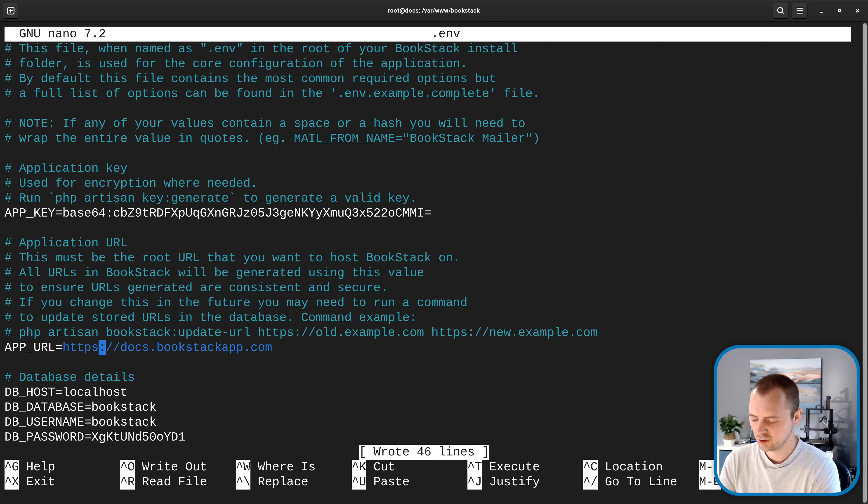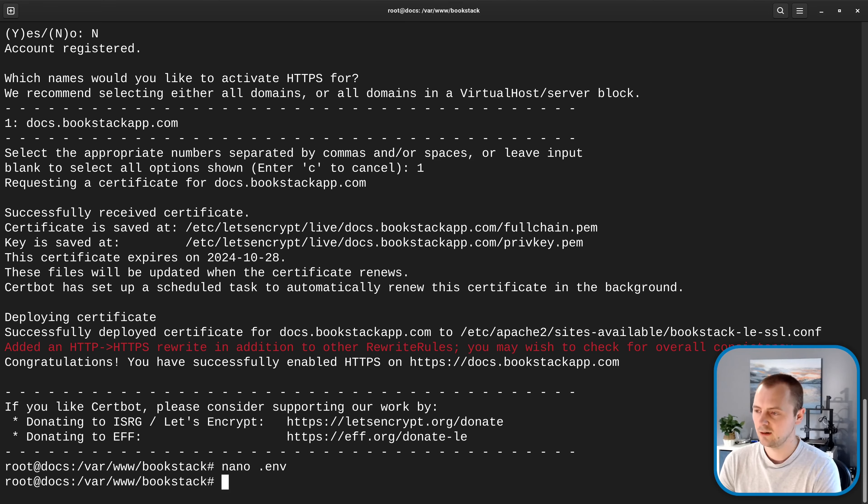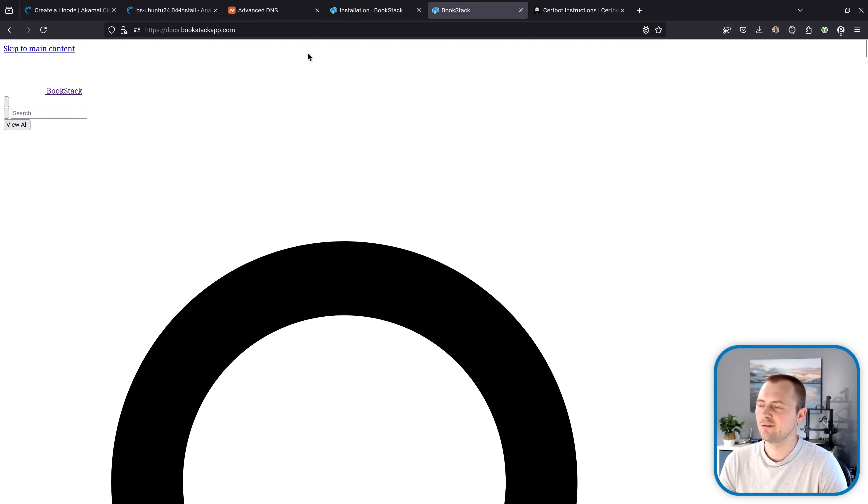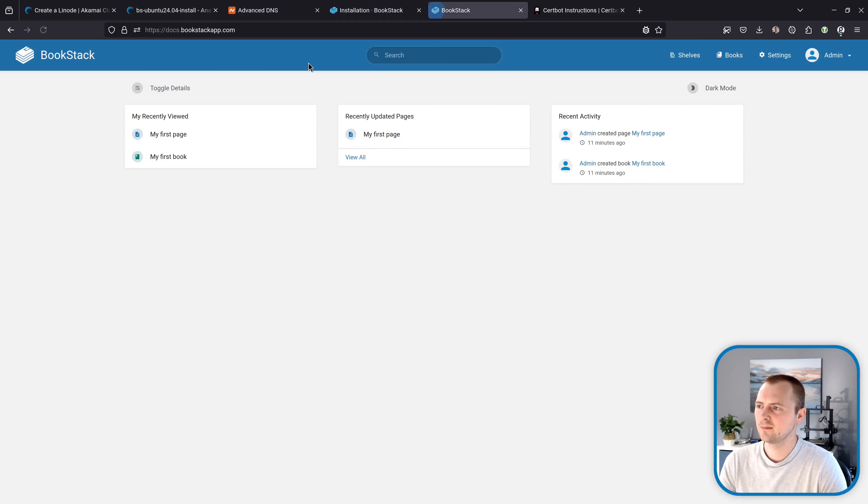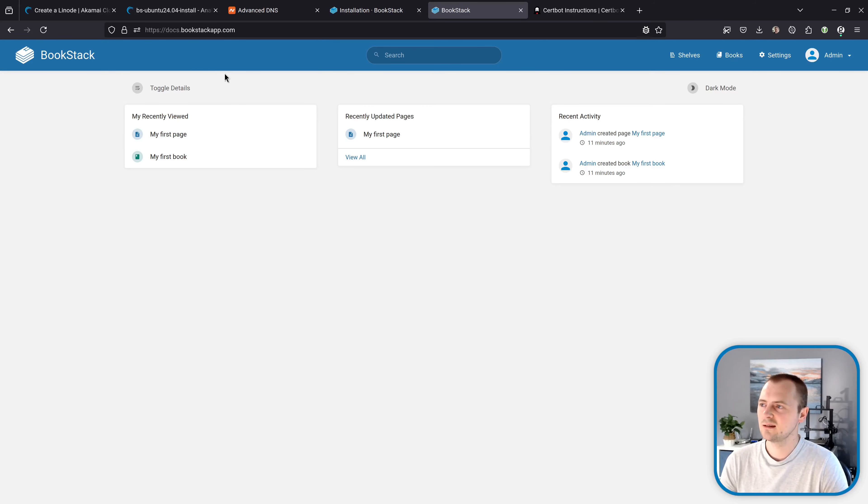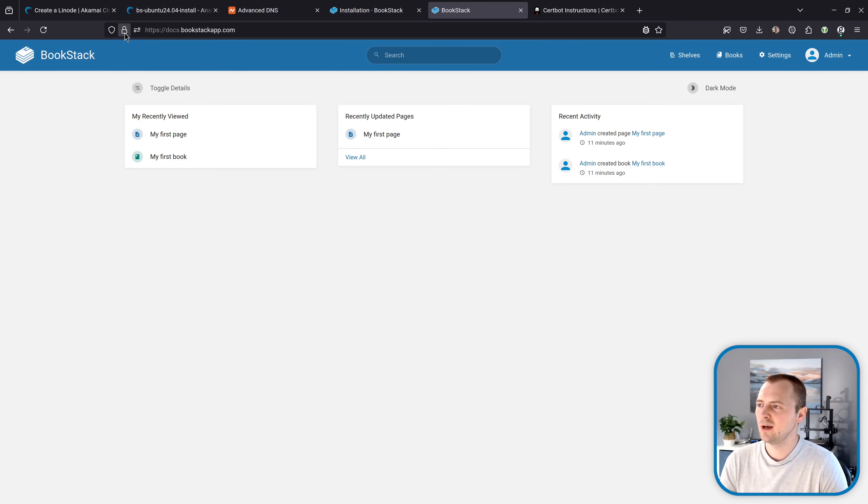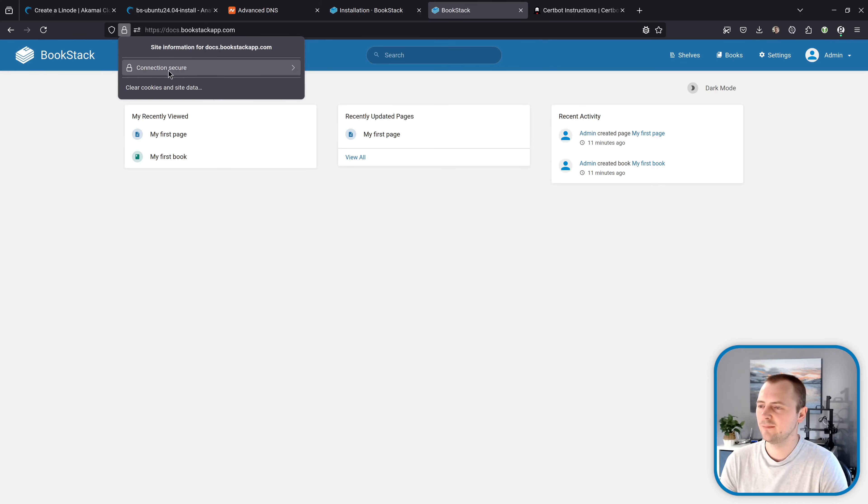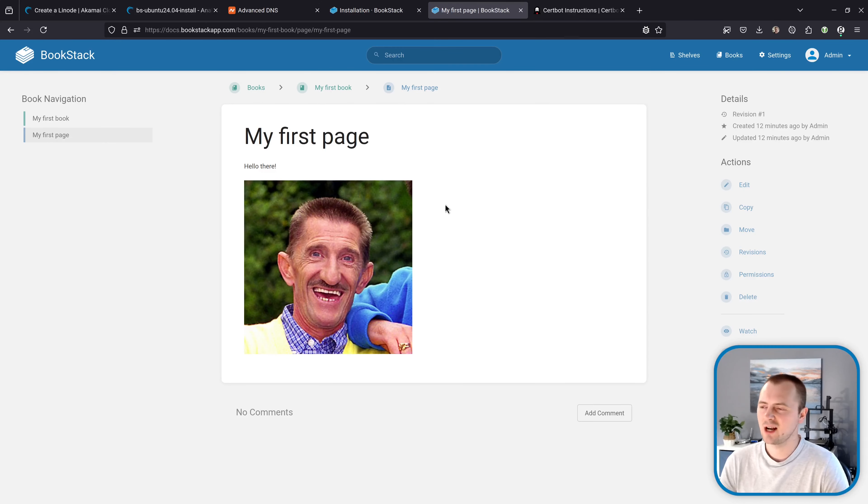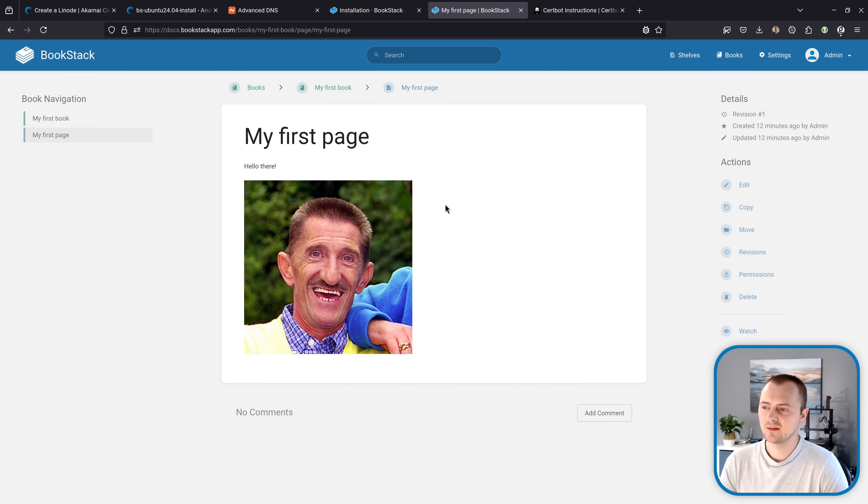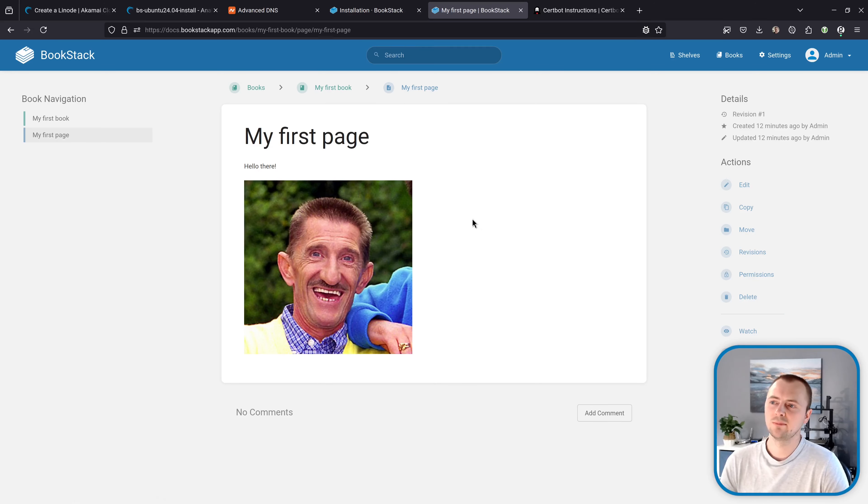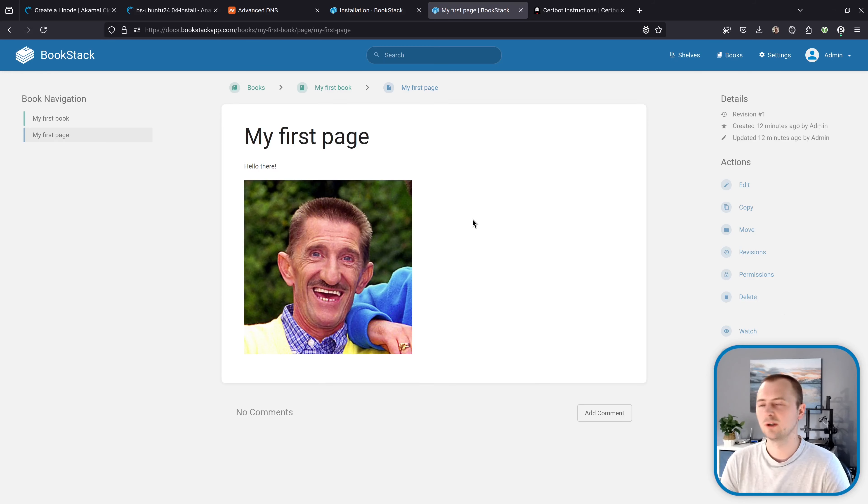And now if I jump back over to the browser we'll refresh the page we've now got a lovely working bookstack instance and it's on https we've no longer got that security alert there and we've got a good padlock there connection secure and in our page everything seems to be working.